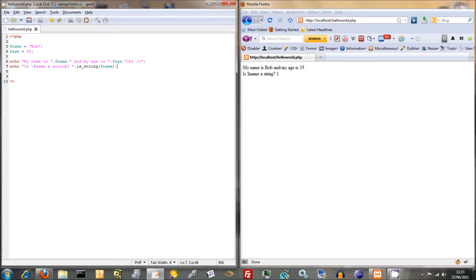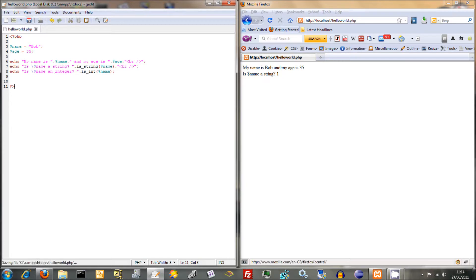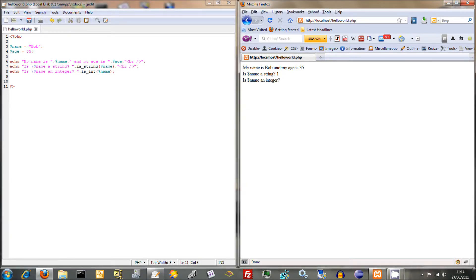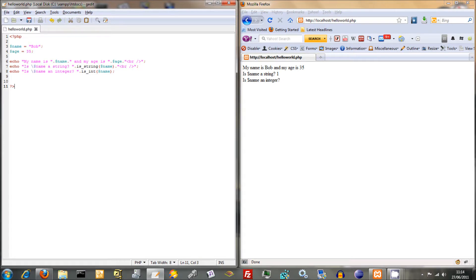There we go — it comes out as a one there to say it's a string. We could just as well ask: echo 'is $name an integer?' — and then use is_int() passing $name in there. And that shouldn't come out as a one. So we're testing for type. This static information is just there to make it look more readable and easy to understand, but the function is_int() is the actual working part. What you're doing is taking that variable and passing it through to the function, and then the function decides whether it's a string or whether it's an integer.